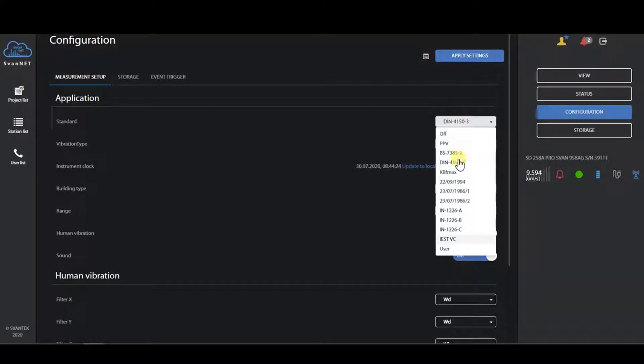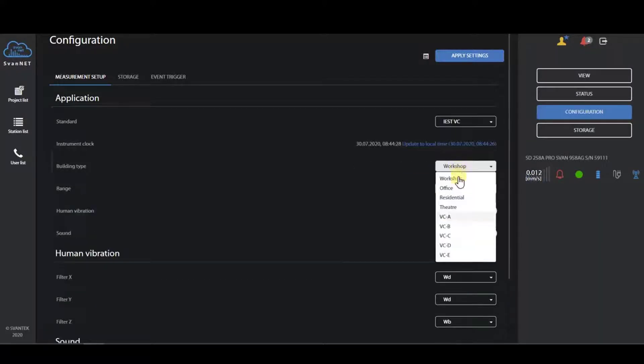New IEST-VC curves now starting from VC-E.